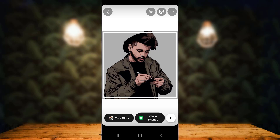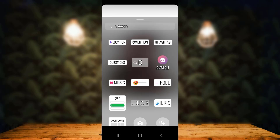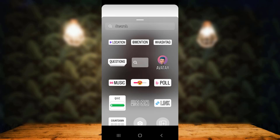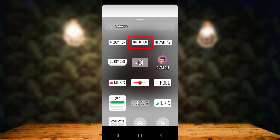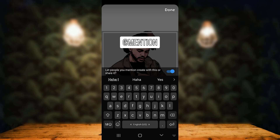Now, to mention or tag people on your Instagram story, there are two different methods. The first method is to simply tap on the smiley icon on the upper right corner. As soon as you tap on it, you can see a list of different options. Right at the top, you can see the 'Mention' option.